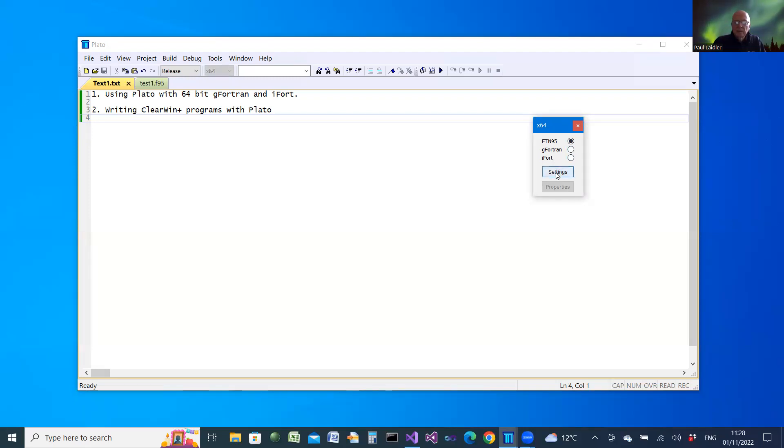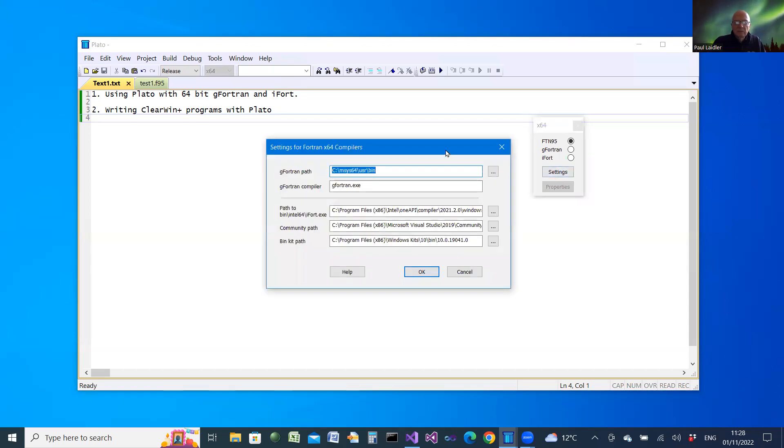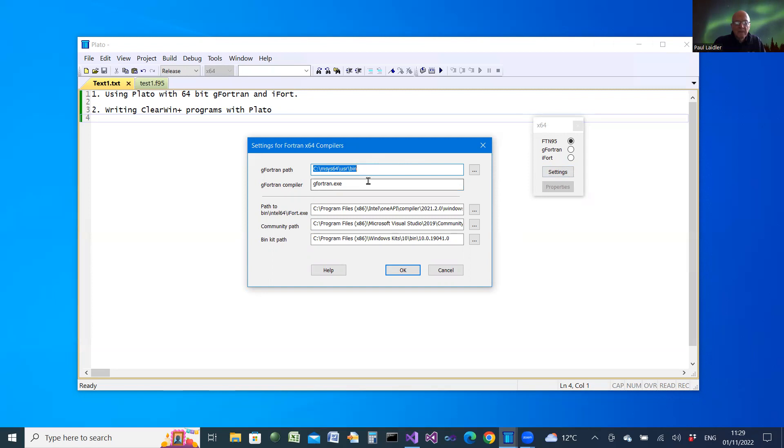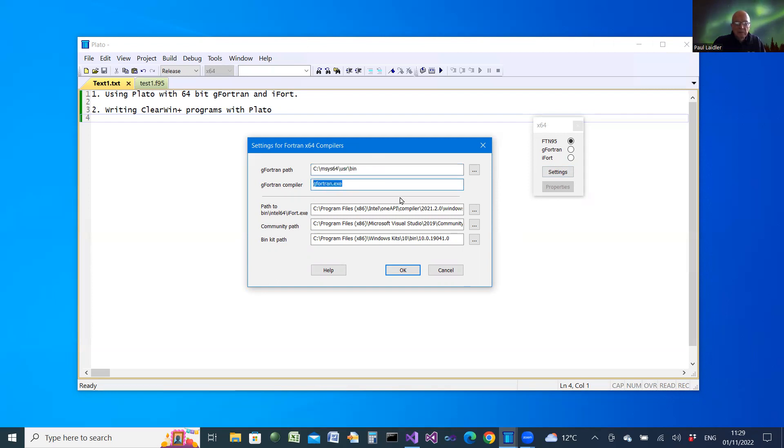Clicking on settings gives a dialog that allows you to configure G Fortran, the path for the compiler and the name of the compiler.